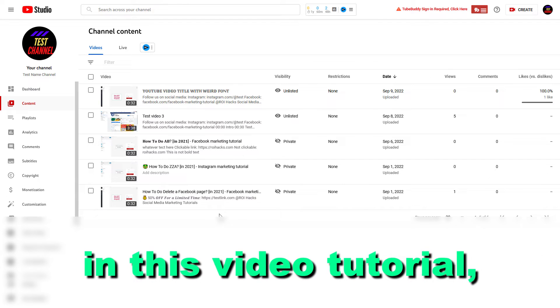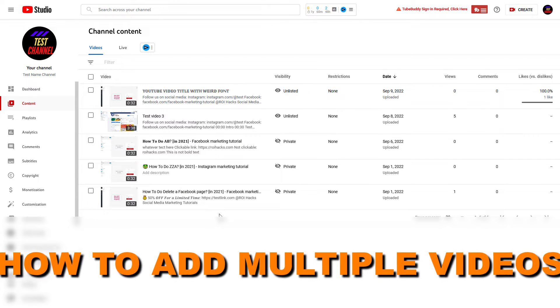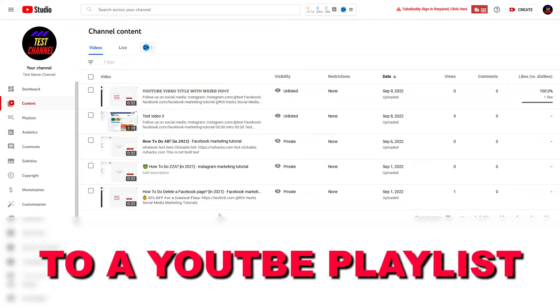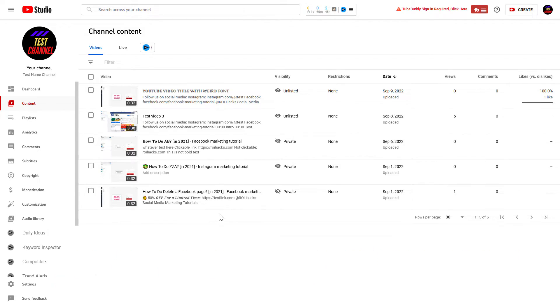Hey everybody, in this video tutorial I'm going to show you how to add multiple videos to a YouTube playlist all at once with one process.